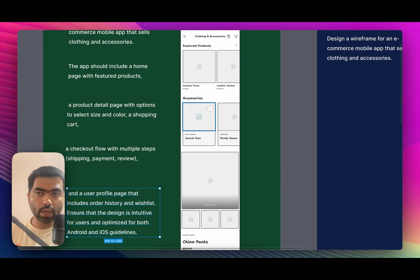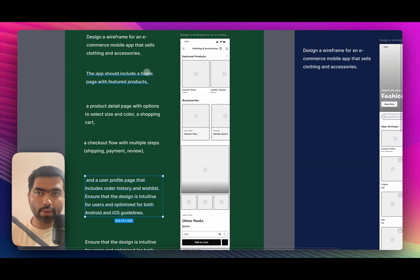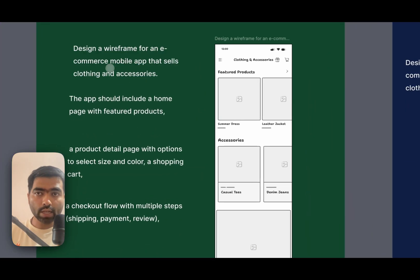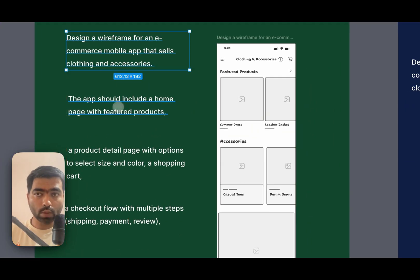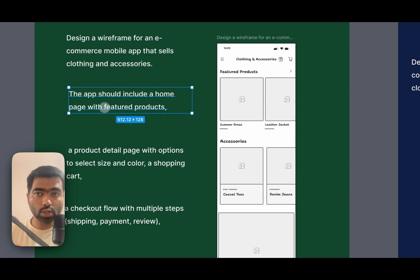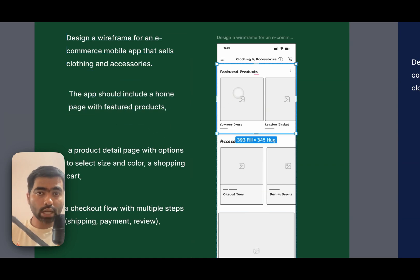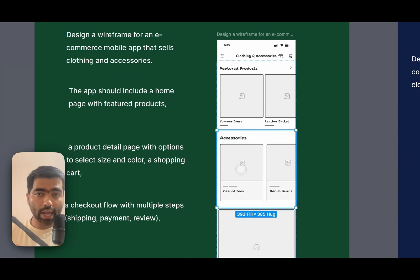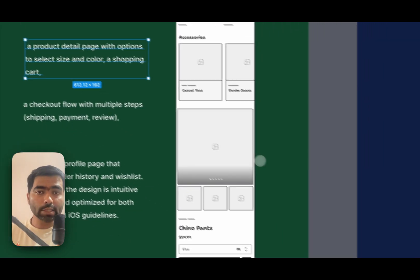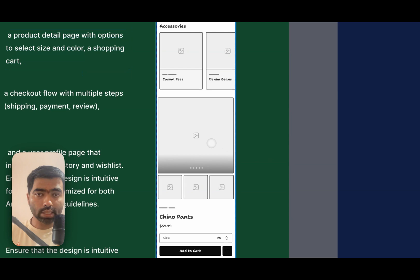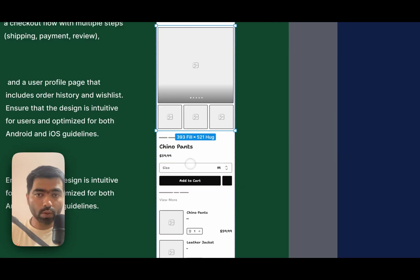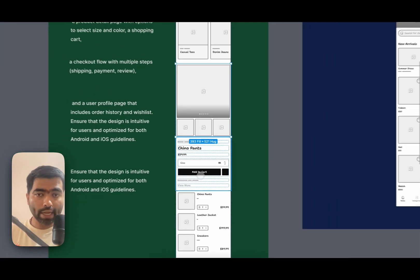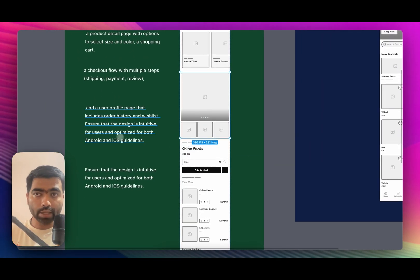So first one is just a wireframe of an e-commerce that sells clothing accessories. It should have a home screen with featured products. So it has followed that and the details product page. This is like a detailed product page with multiple views, chino pants, and add to cart button.